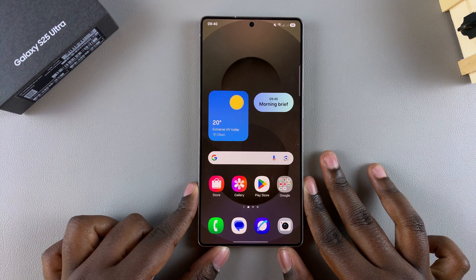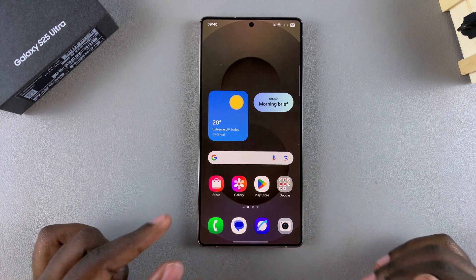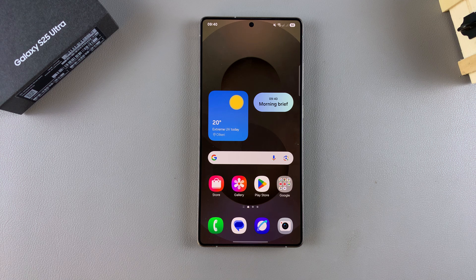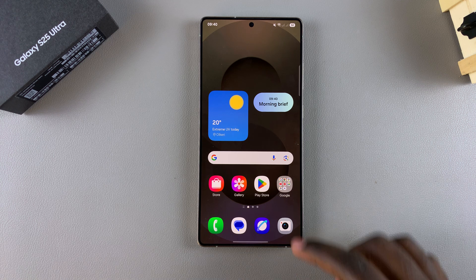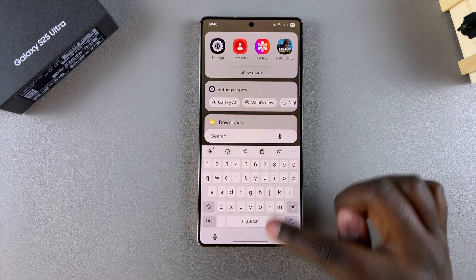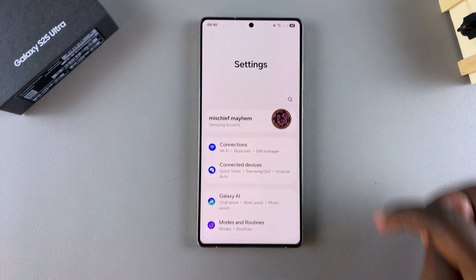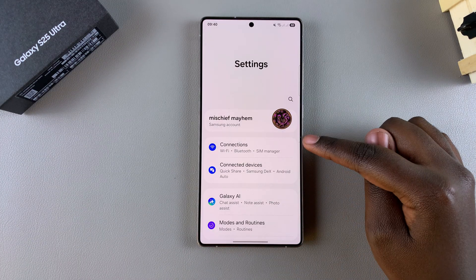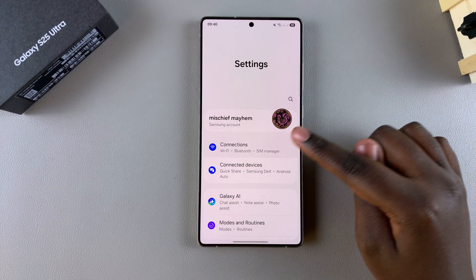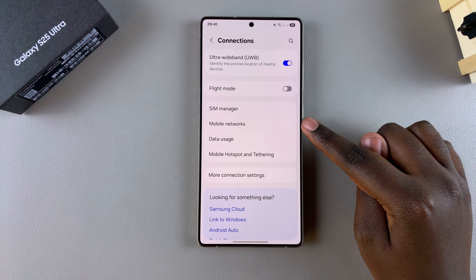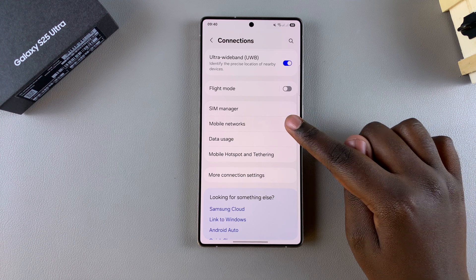In this video, you'll learn how to turn off 5G on your Samsung Galaxy S25. The first step is to open the Settings app. In Settings, select the option Connections, then look for Mobile Networks and tap on it.